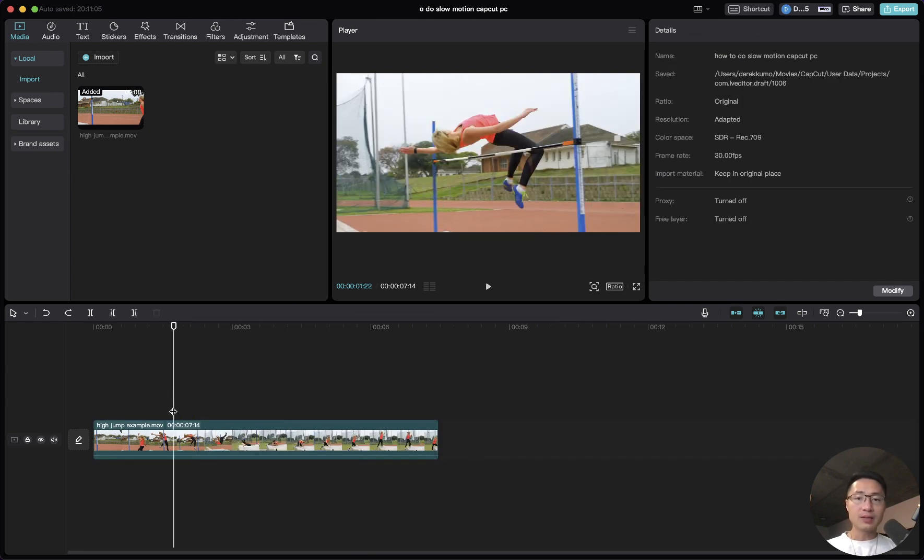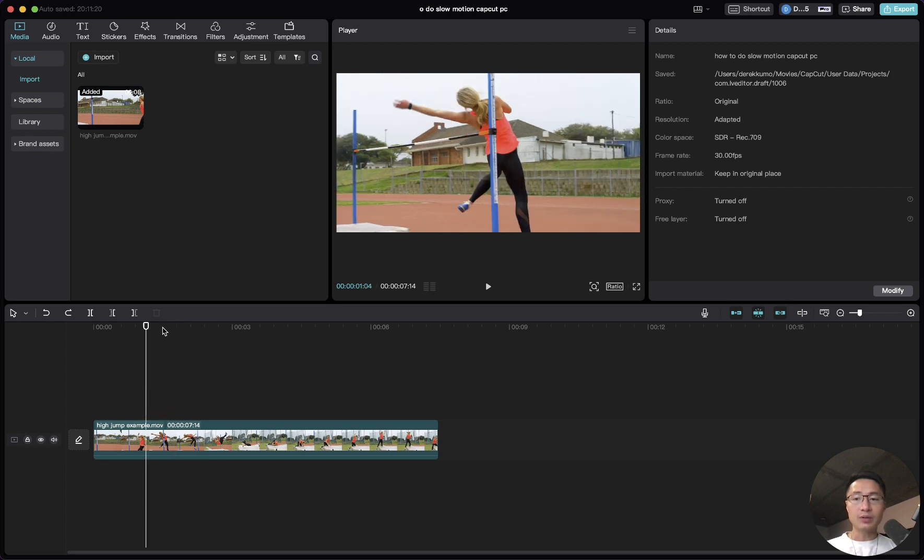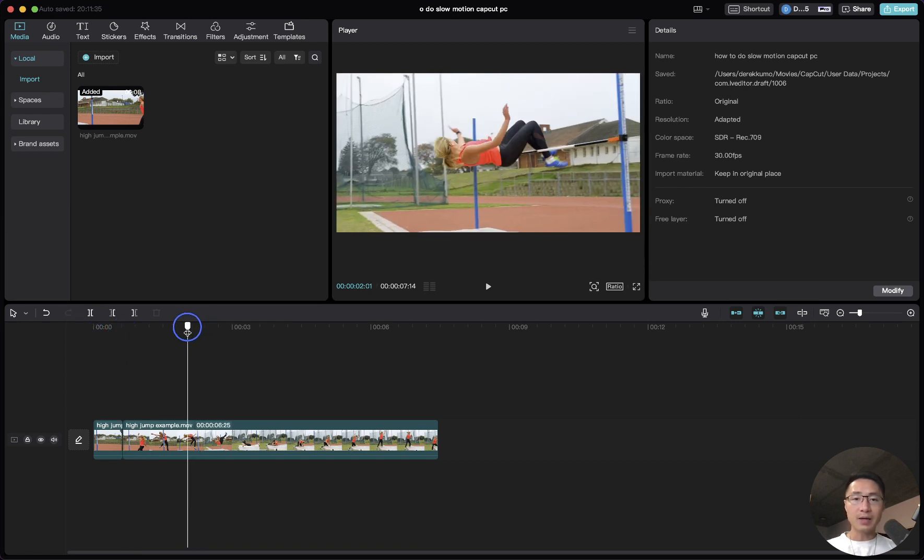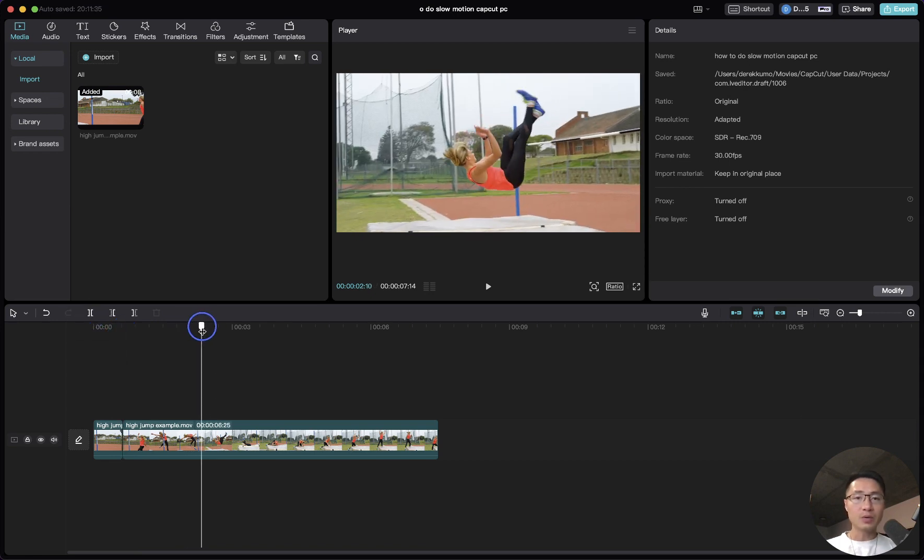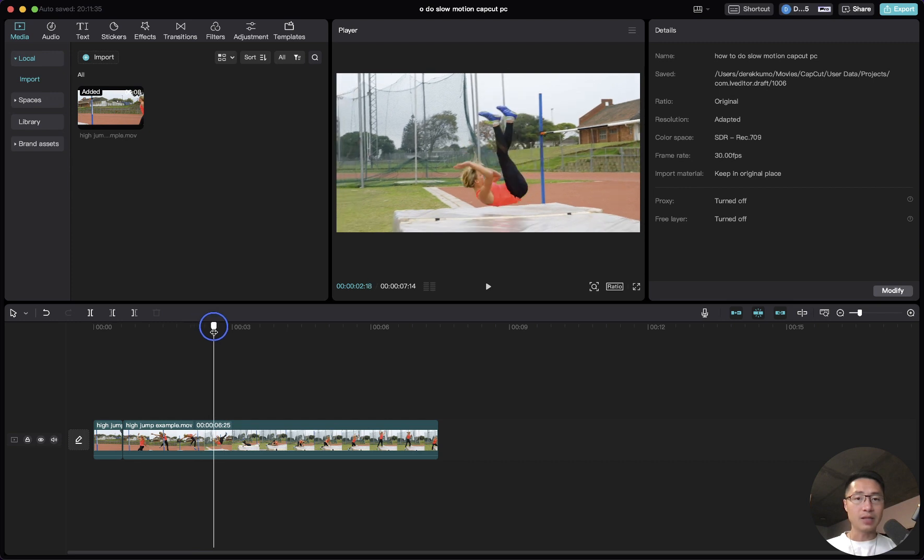If you want to slow down just part of the video, you can come to the frame. Let's say you want to slow down once she begins to jump. From here, you can just split this, drag the playhead to where you want to slow down this part until she landed, and split the clip again.